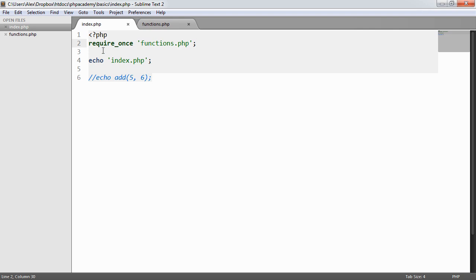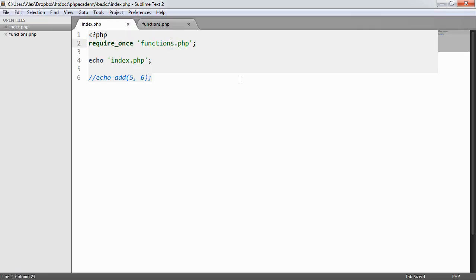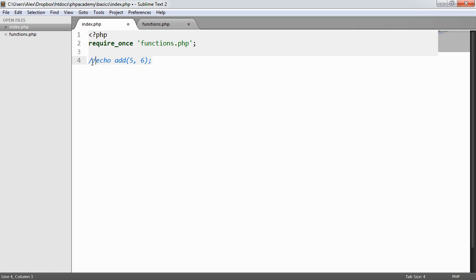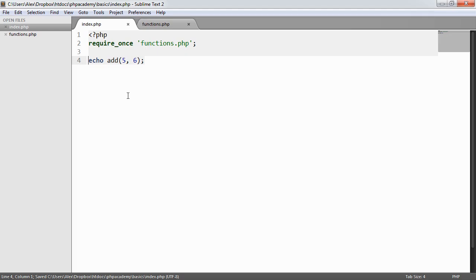So let's go ahead and just require once functions.php and we'll see what happens. Well, we echo out the string index.php. We know that that's there. So let's just go ahead and get rid of that. And we'll go ahead and use add here. Okay, so we've got the expected result by using require once. So what's the difference?